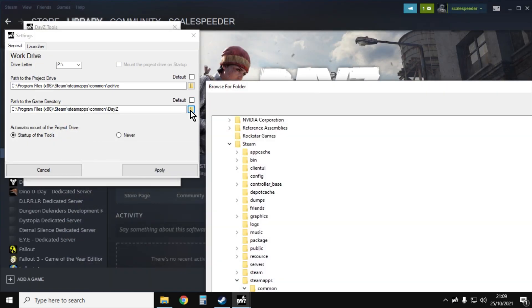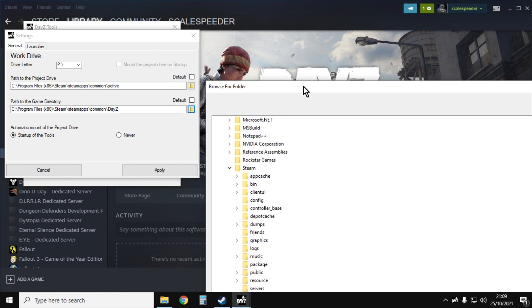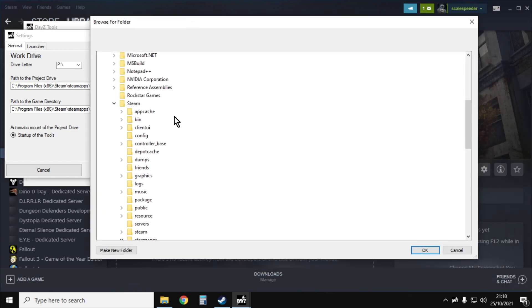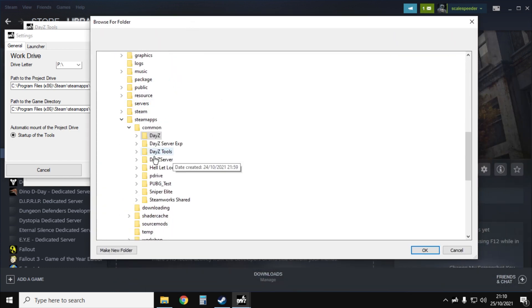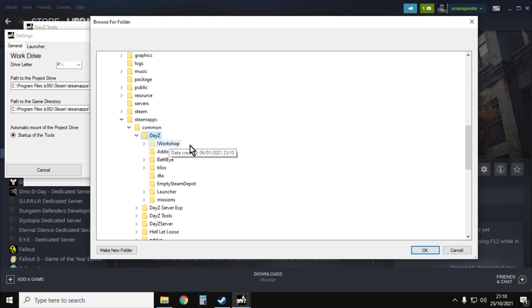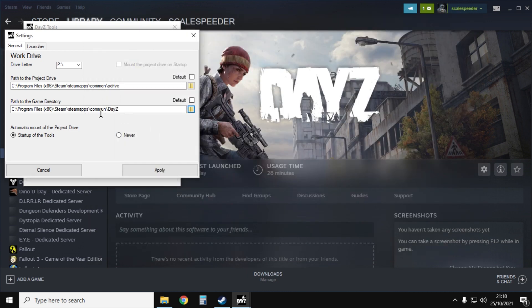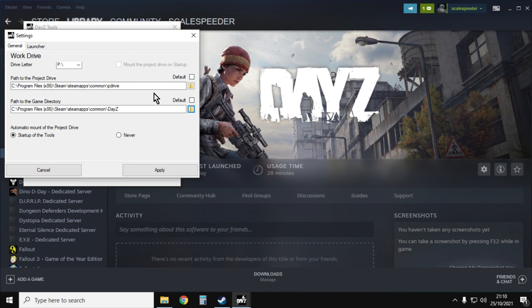You just click on the folder icon, use the rather basic browser, find where DayZ is and just select and say okay. Then it asks where do you want these game files, what's your project drive going to be, what's your P drive going to be.